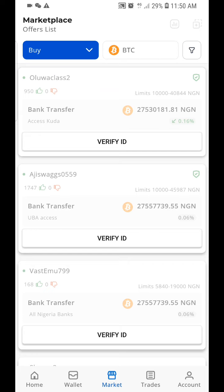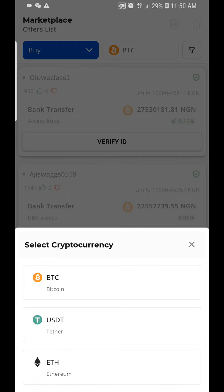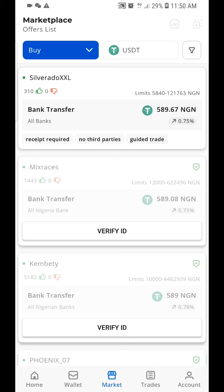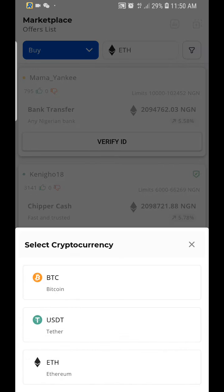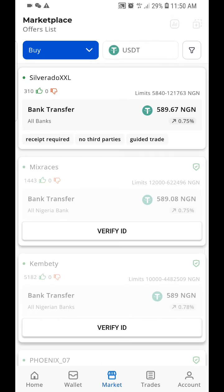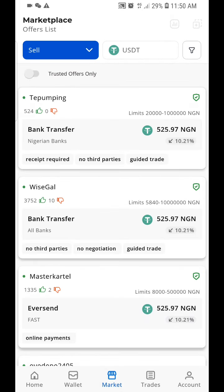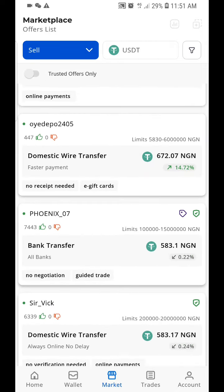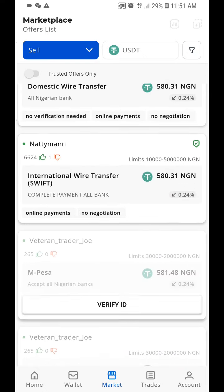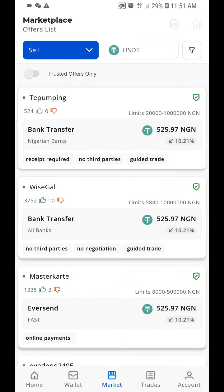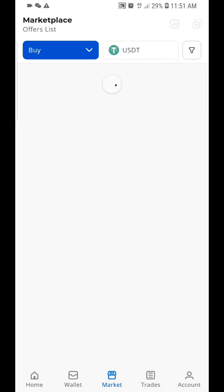So about the market on Passful — this is Bitcoin. You can click here to select other cryptocurrencies, which is USDT or Ethereum. You can buy or sell. These are people you can sell to, and you can see Nigerian banks listed here. This is the selling section. Let's go back to buy.